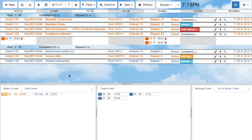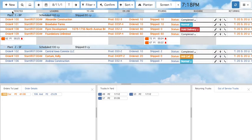Each truck, by default, is assigned a color according to the plant it is from. Each truck displays its truck code, plant number, and the amount of time it has spent at its current location. The seven columns here represent truck statuses.